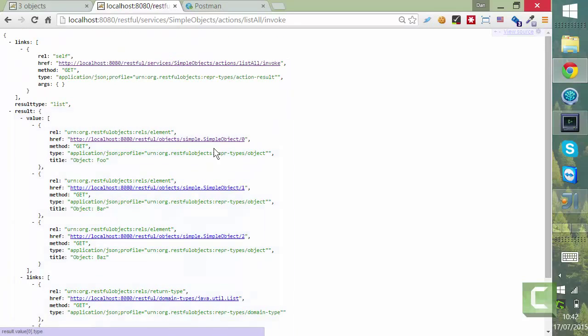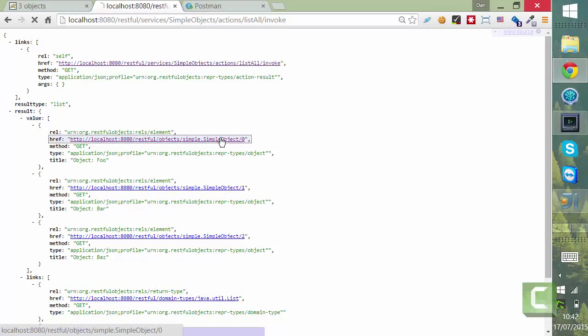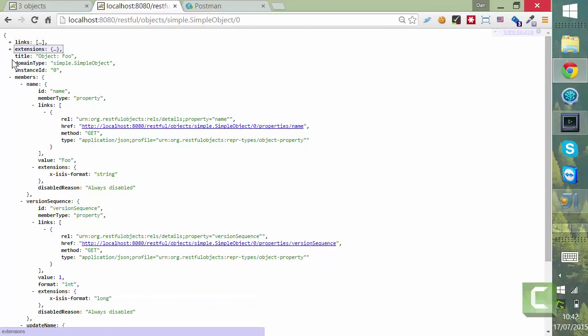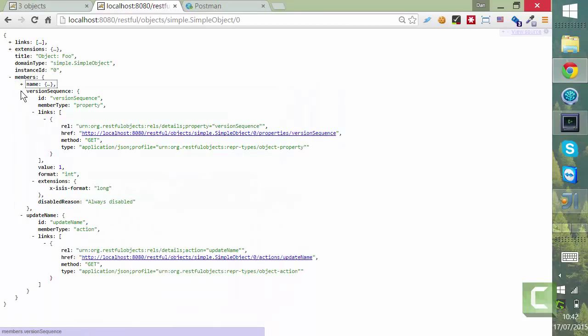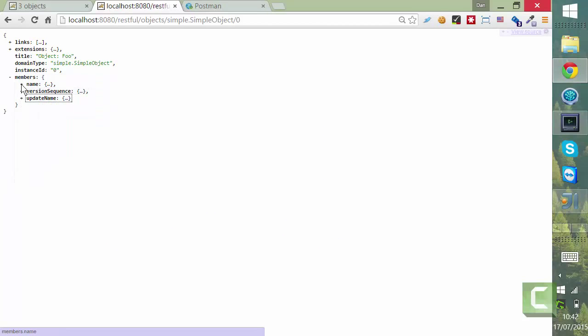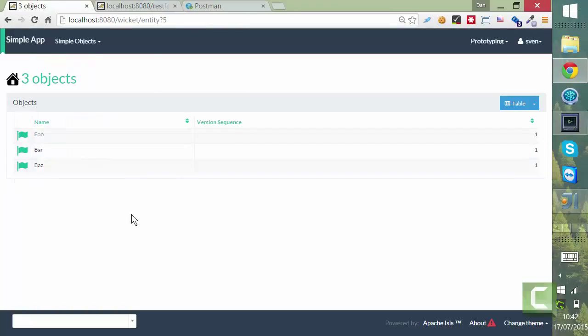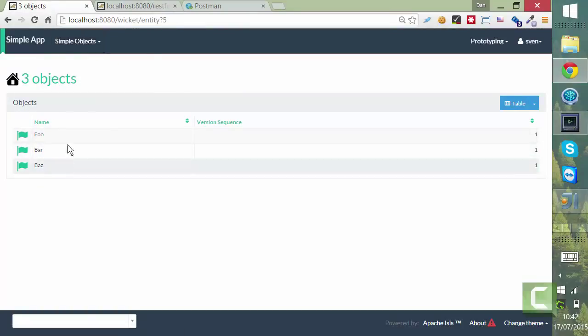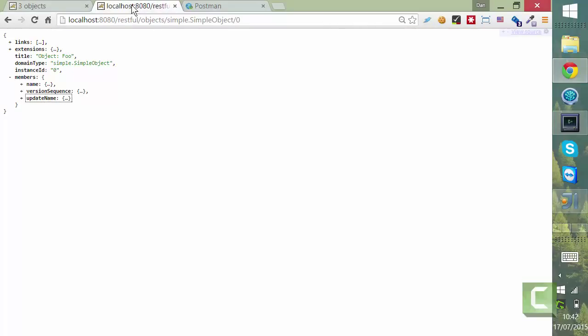So if I look at the representation of one of those objects, you can see that we'll ignore the links. Ignore the extensions. That the relevant information is actually, we can see easily enough from the HTML, just really the name properties. All we really have in the sequence is going to be automatically generated for us.